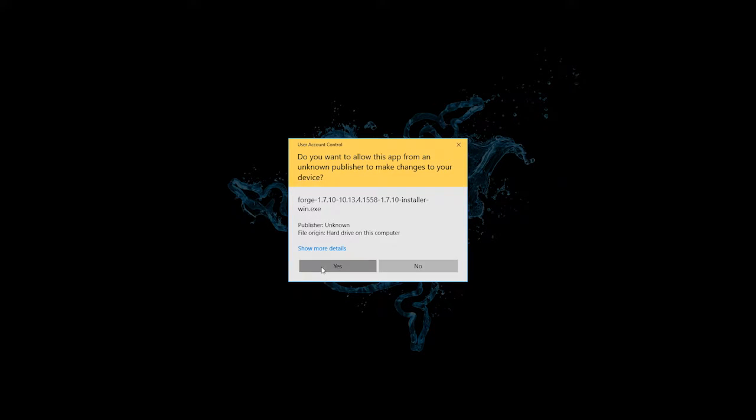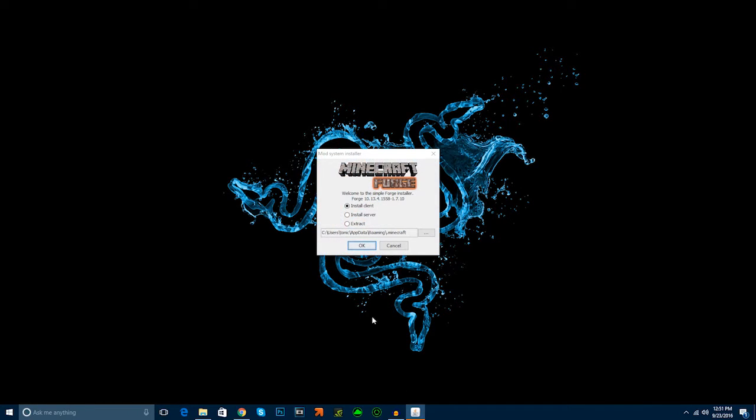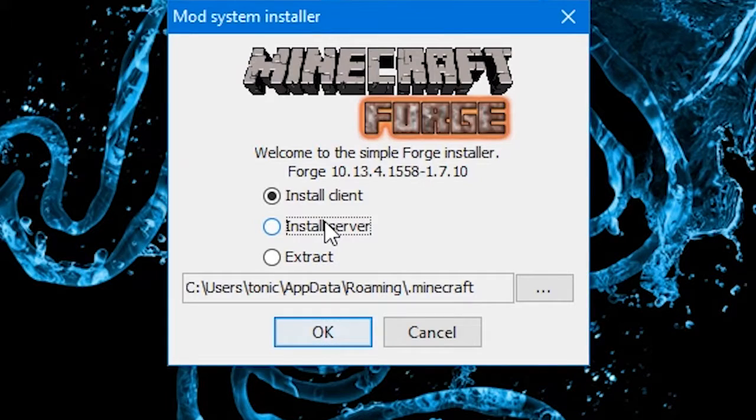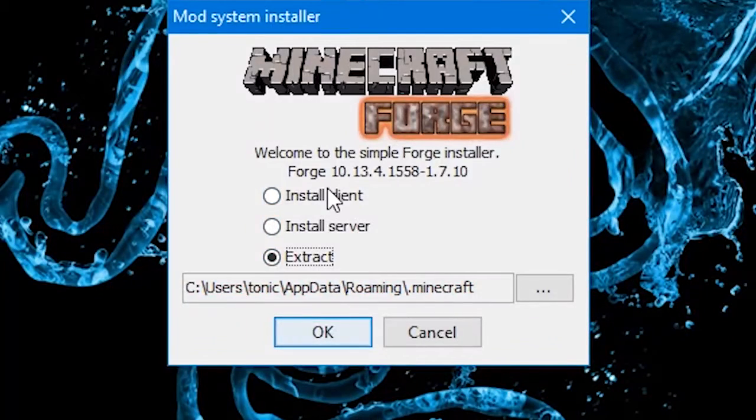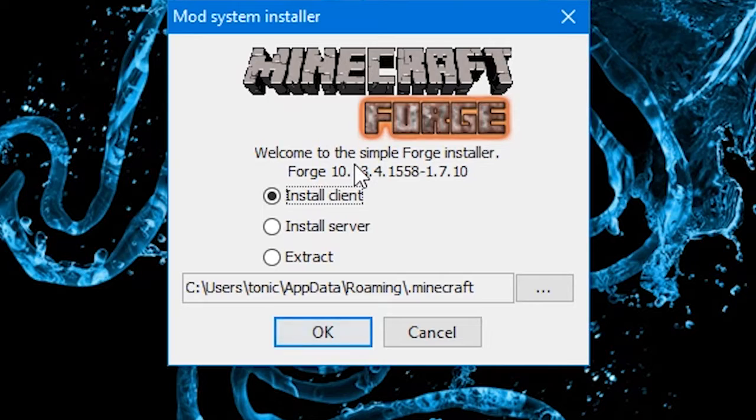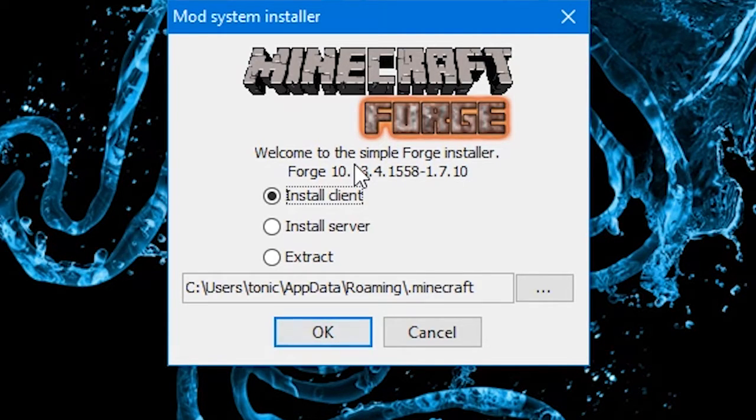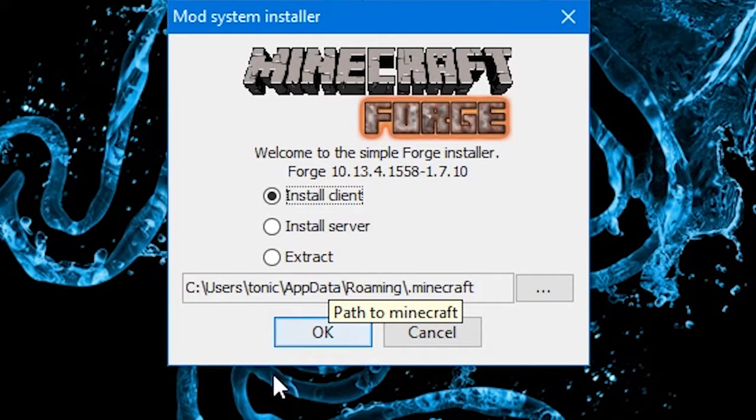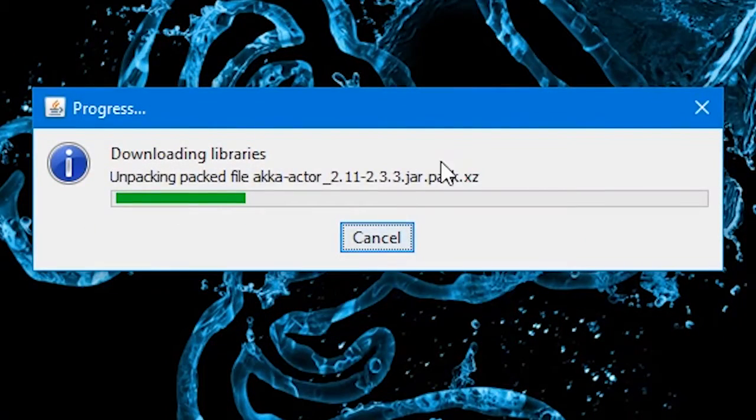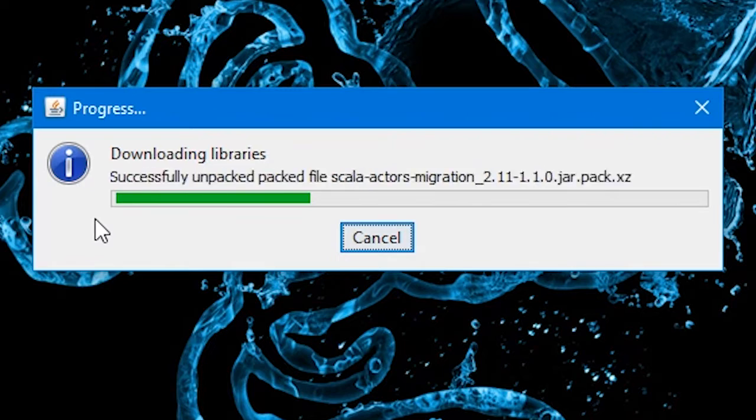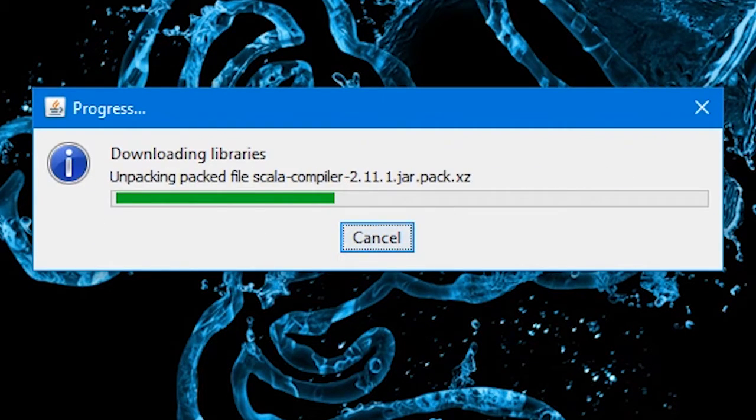Once we open it, it'll give you the pop-up to ask if it wants to let you do stuff with it. We have install client, install server, or extract. If you have a modded server that you want to do, you're going to click install server and put it to your server directory. But, I'm just going to do the install client for now. I'm just going to click OK. It's going to download the libraries and then it's going to put them into your Minecraft. I'll see you guys when it finishes.